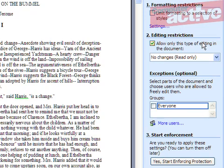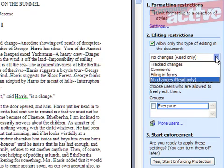Tracked Changes allows changes but records them so they can be approved or denied. Comments Only allows comments on the document. Filling in forms only lets changes be made in specific areas of the document called forms, and No Changes means just that.